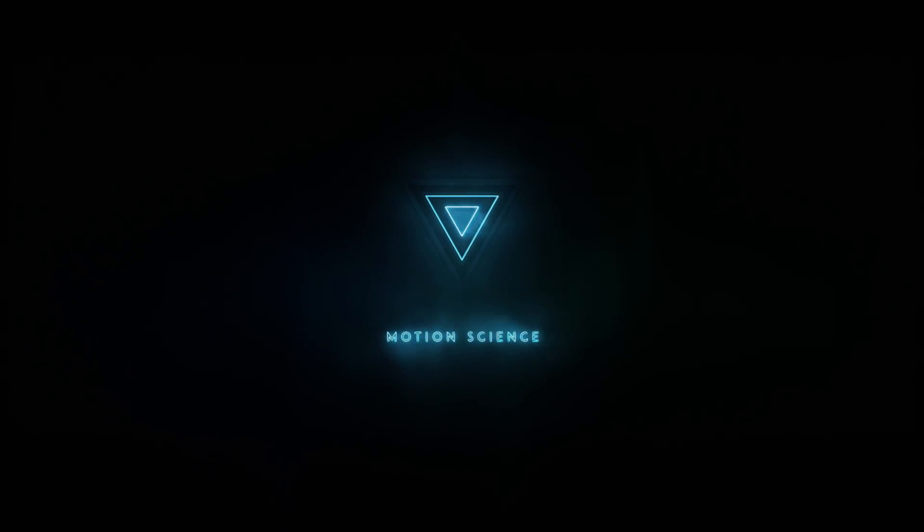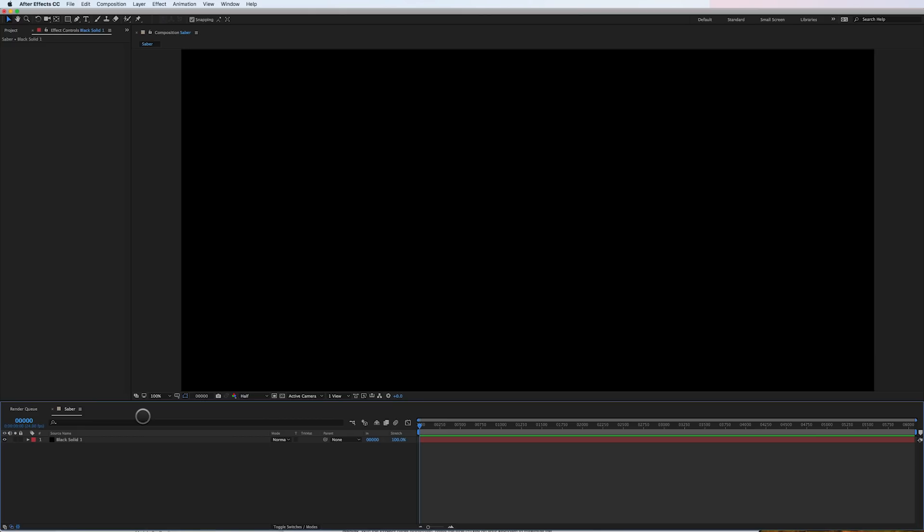It's using a free plugin called Saber from Video Copilot, and I'm sure most of you are big fans of Andrew Kramer as am I. You go to the site, download the free plugin and install it, and you can follow along with this tutorial.